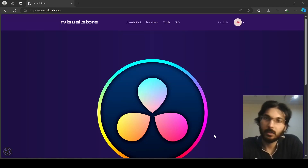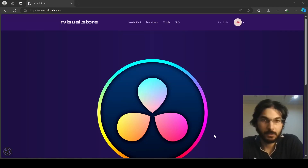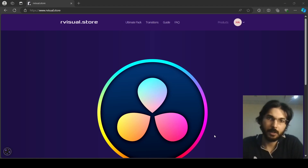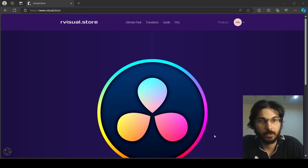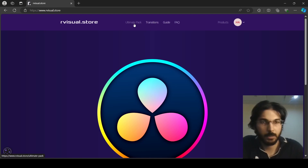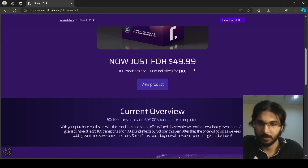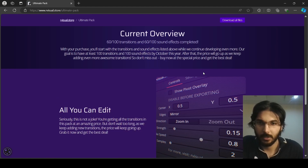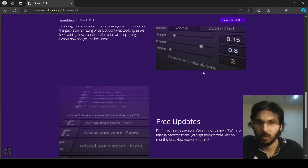Welcome to this video. I'm going to talk about this amazing transition pack offered by rvisual.store. They have this amazing transition pack for DaVinci Resolve, which I'm going to be showing you in this video. If you go over to their website at rvisual.store, you will find this ultimate pack. You can click over here and get it. It includes 100 transitions and 100 sound effects.